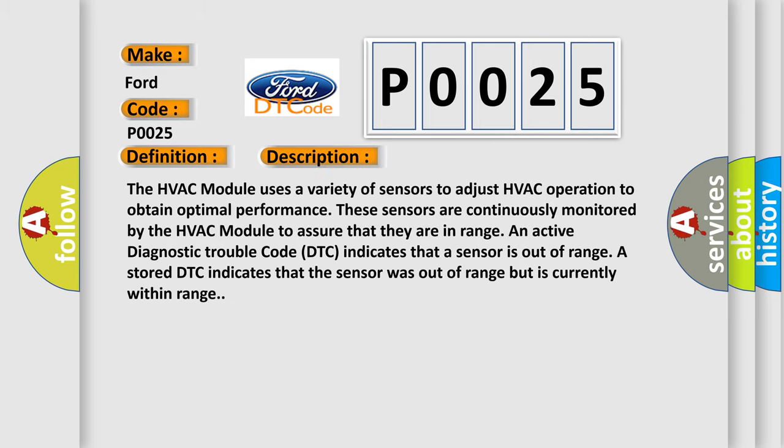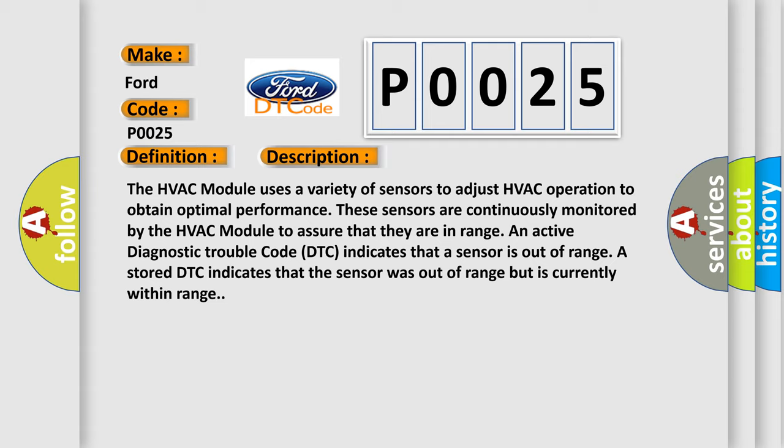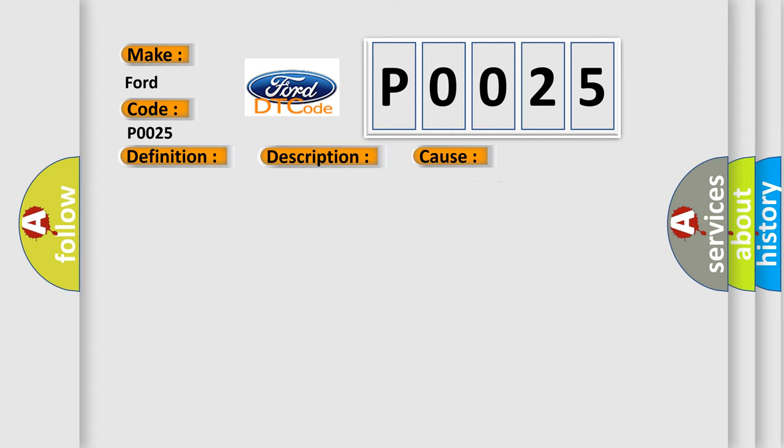The HVAC module uses a variety of sensors to adjust HVAC operation to obtain optimal performance. These sensors are continuously monitored by the HVAC module to assure that they are in range. An active diagnostic trouble code indicates that a sensor is out of range. A stored DTC indicates that the sensor was out of range but is currently within range.